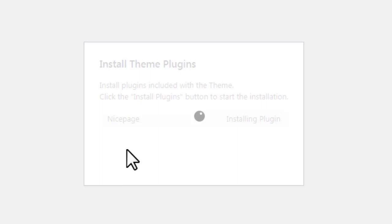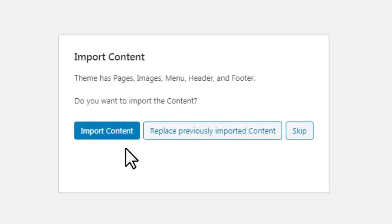You may skip this step to install only the theme. Besides the editor, the exported zip contains pages, images, sidebar content, and menu. Click Import Content.